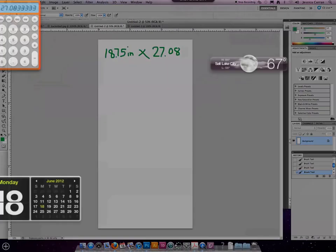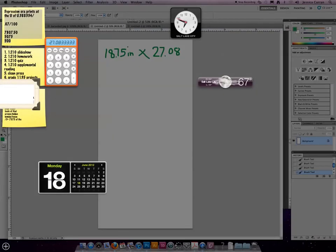When you come up with a decimal, for our class you can round two decimal places for every single assignment. So in this case, 27.08 to round to the second decimal.